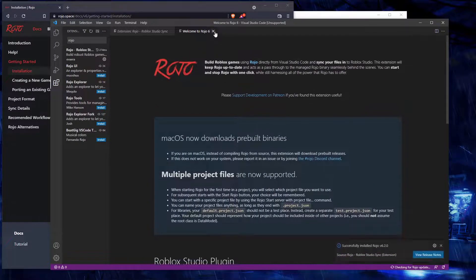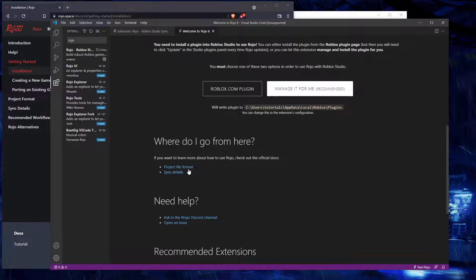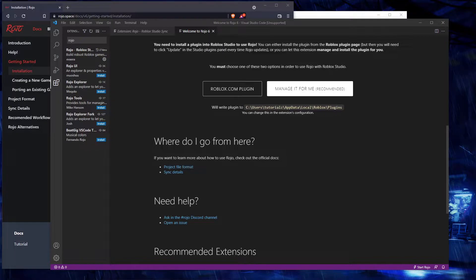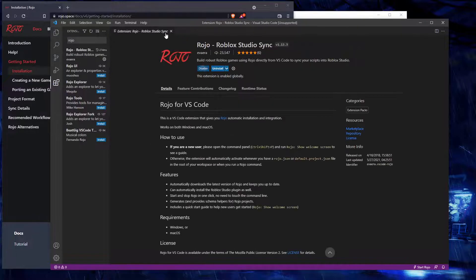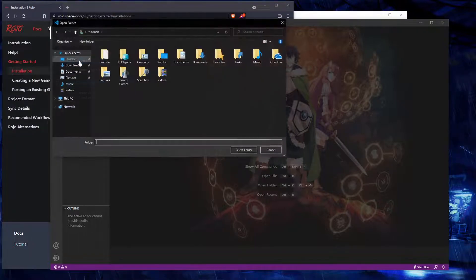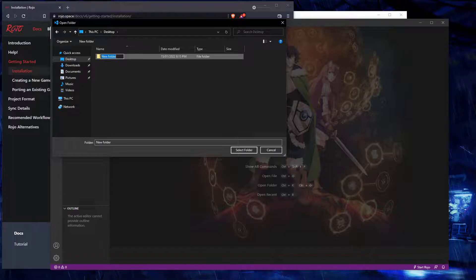Now we can begin creating our project file format. Let's close that and actually create a folder. I'm going to open a folder in my workspace — my game is called Collapsing Space.